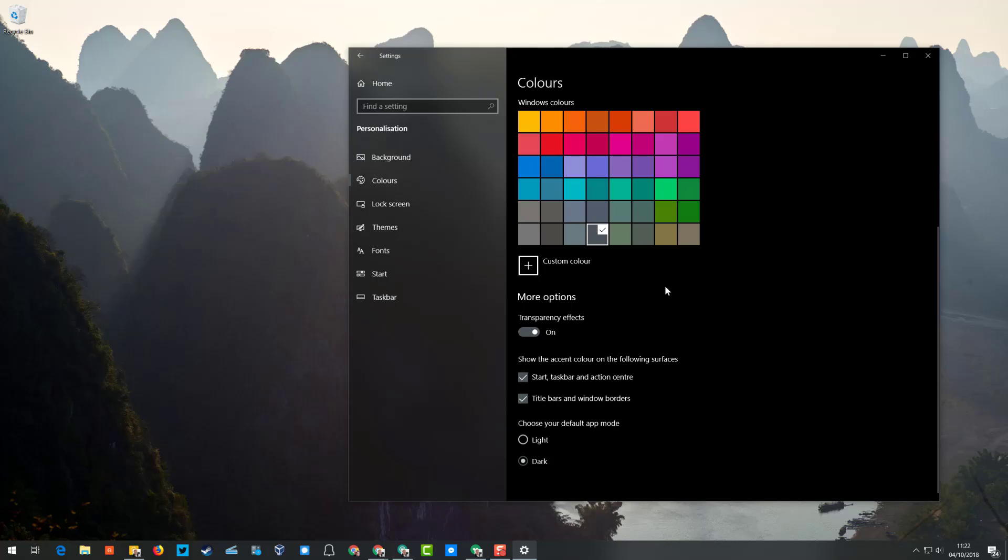That again is helping your eyes, especially with bright screens late at night. I'd recommend turning on dark mode as well.